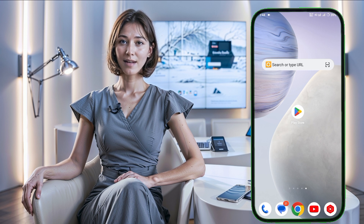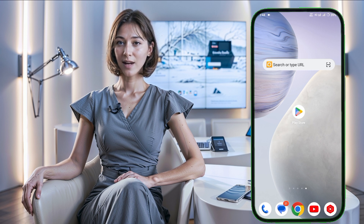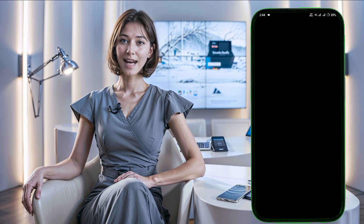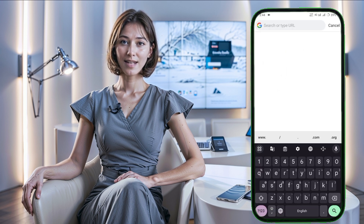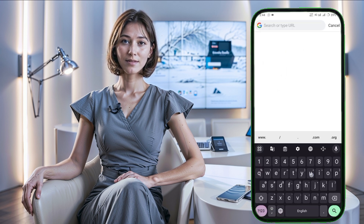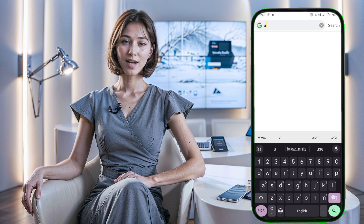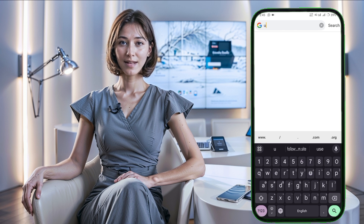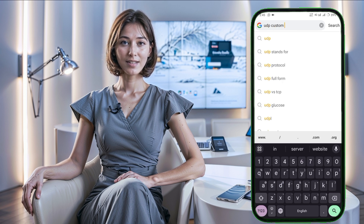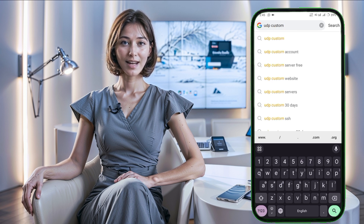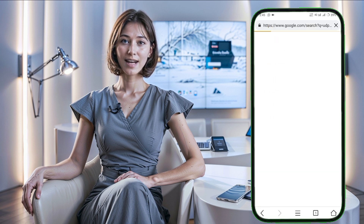First, open up a web browser, such as Chrome, and in the search bar type UDP Custom. From the search results, locate the official website for UDP Custom and click on it to visit the homepage.